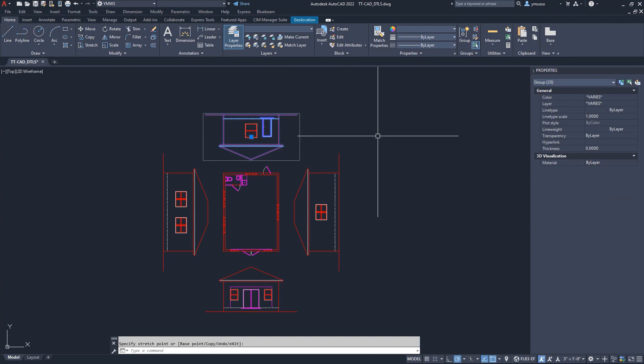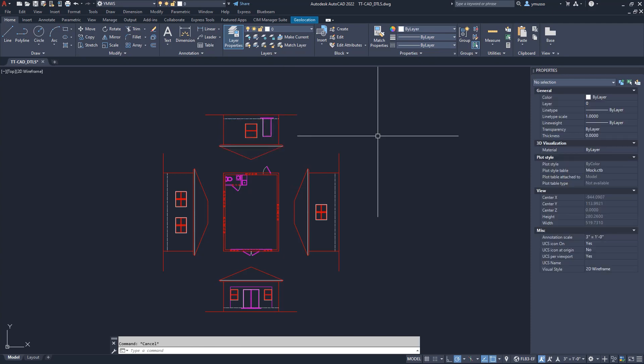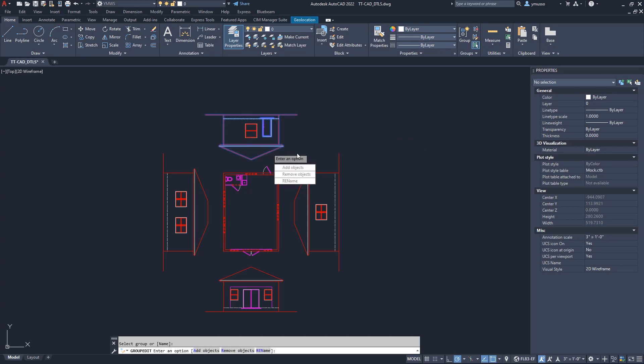Let's add the window back in. Type in Group Edit. Select the group. Select Add. And select the window line work. Enter.